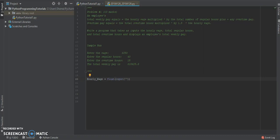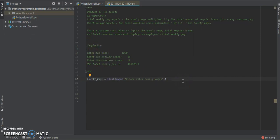The hourly wage is going to be called as a float and it's an input — we're getting something from the user. We're going to prompt the user, asking them to please enter the hourly wage. I'm going to put the dollar sign there to show that we're working with money. This input is going to be stored in a variable.